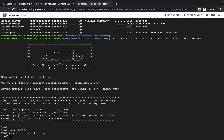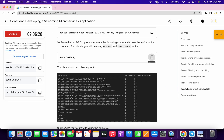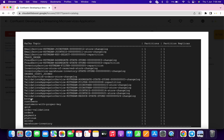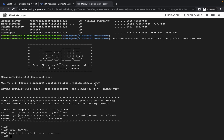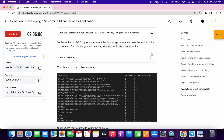Here you can see we are getting an error, or you can say it's not ready to serve. No need to worry about that. Just wait for three to four minutes. Once you run this command, if you are not able to get the expected output, wait for at least three to four minutes and then rerun the command again.